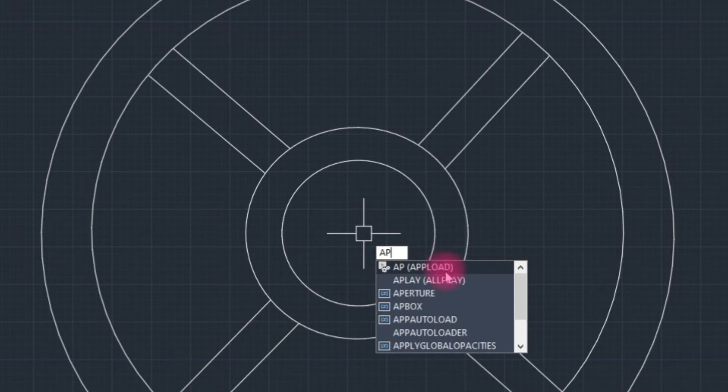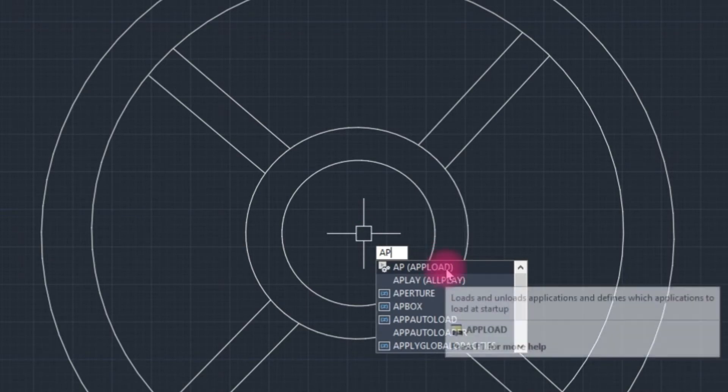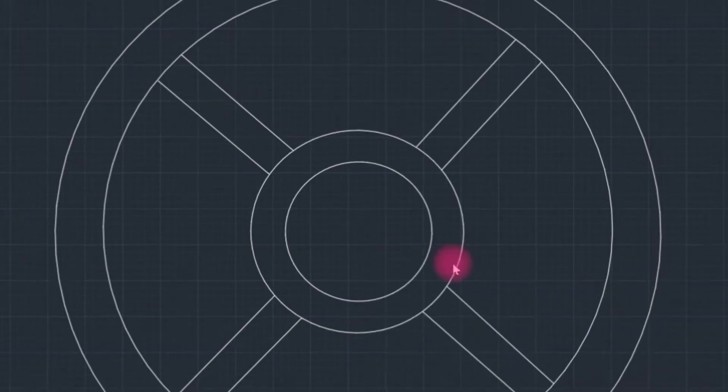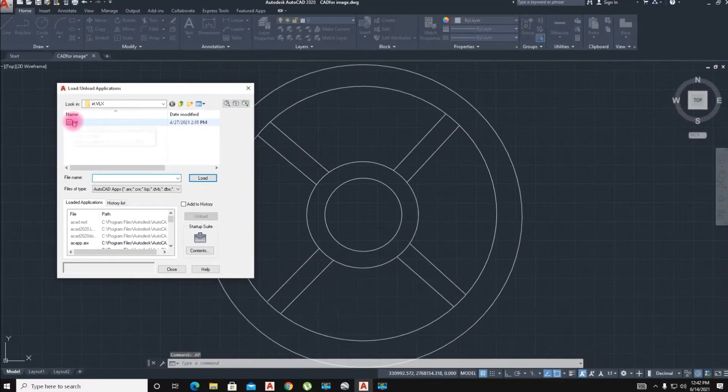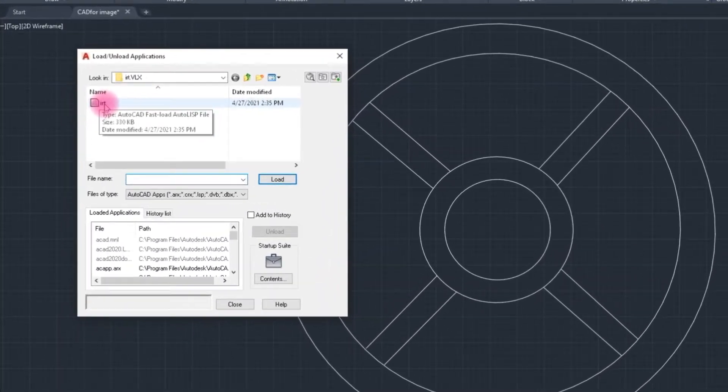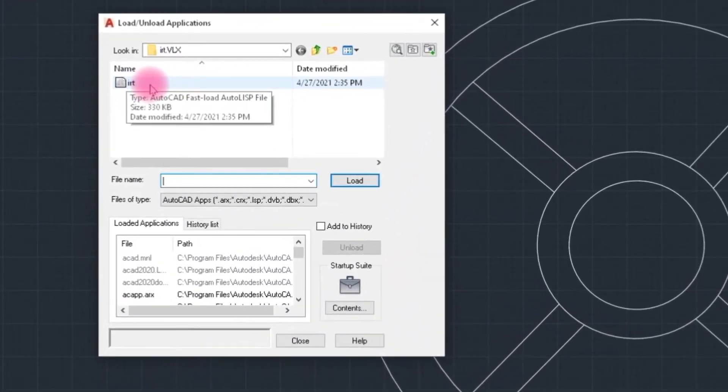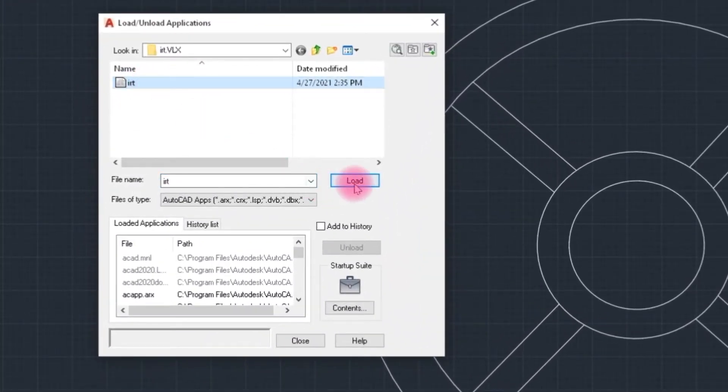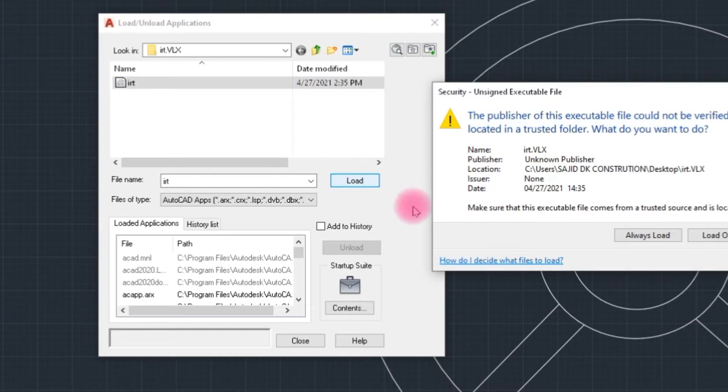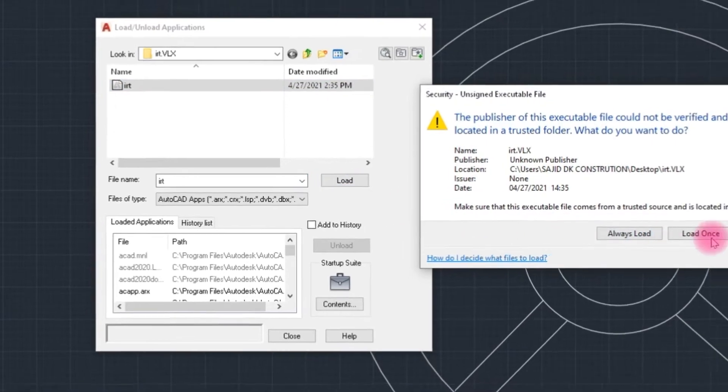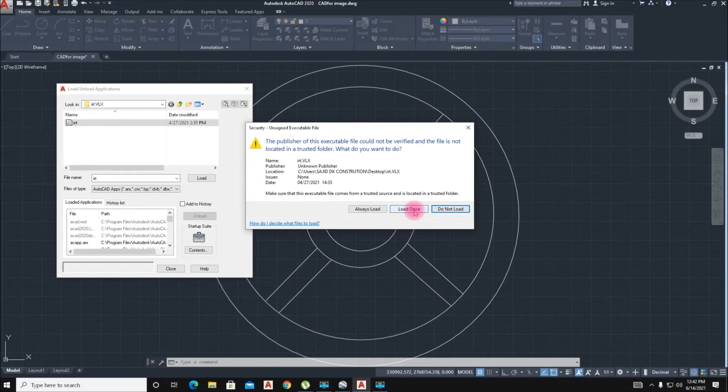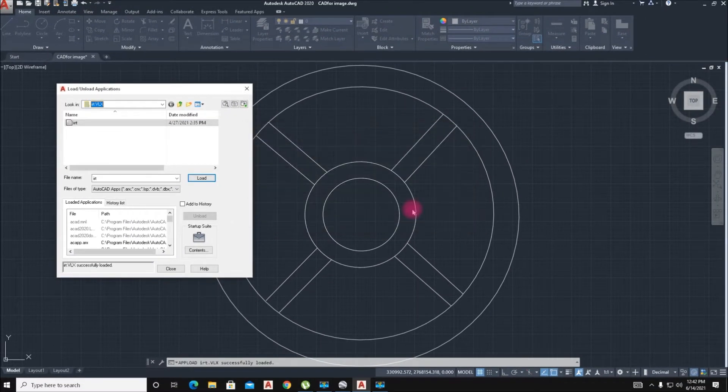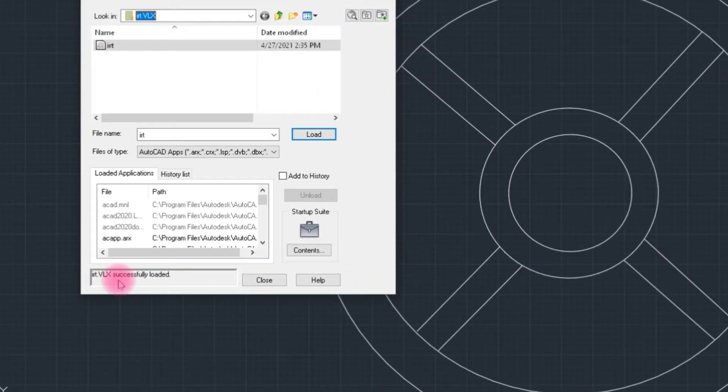We select the upload command. Here we have IRT LISP and load. Click load. Once successfully loaded, close it.